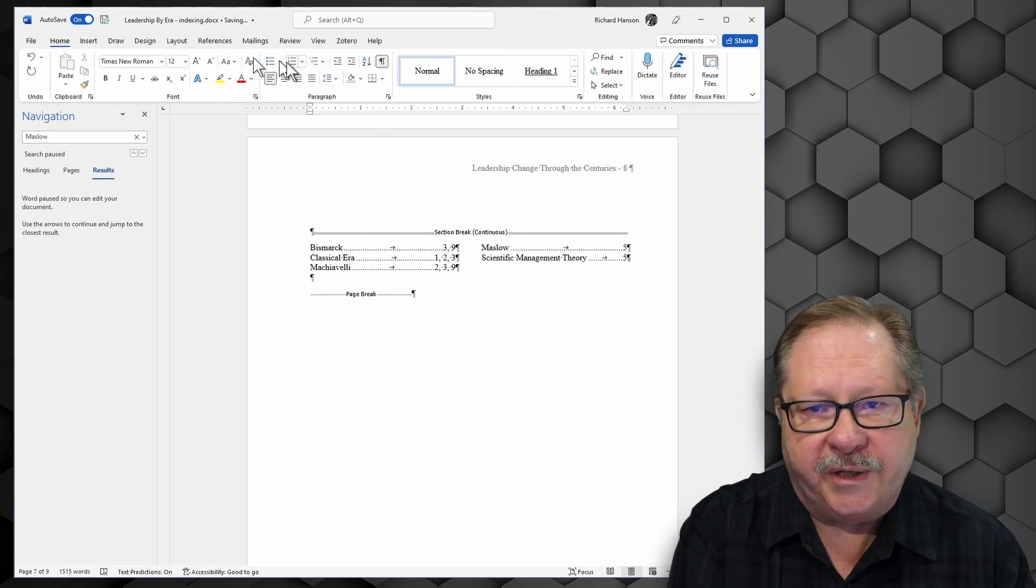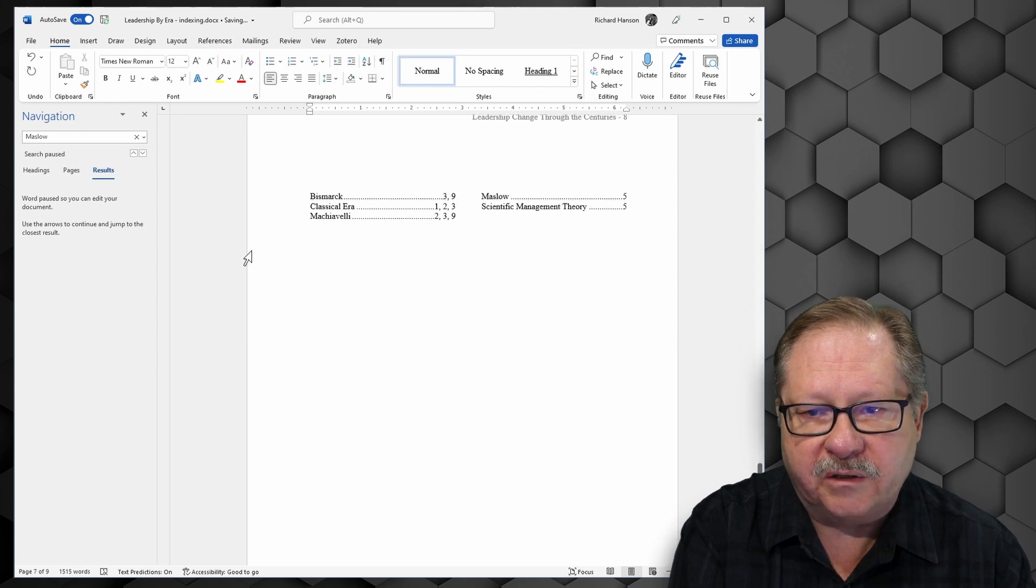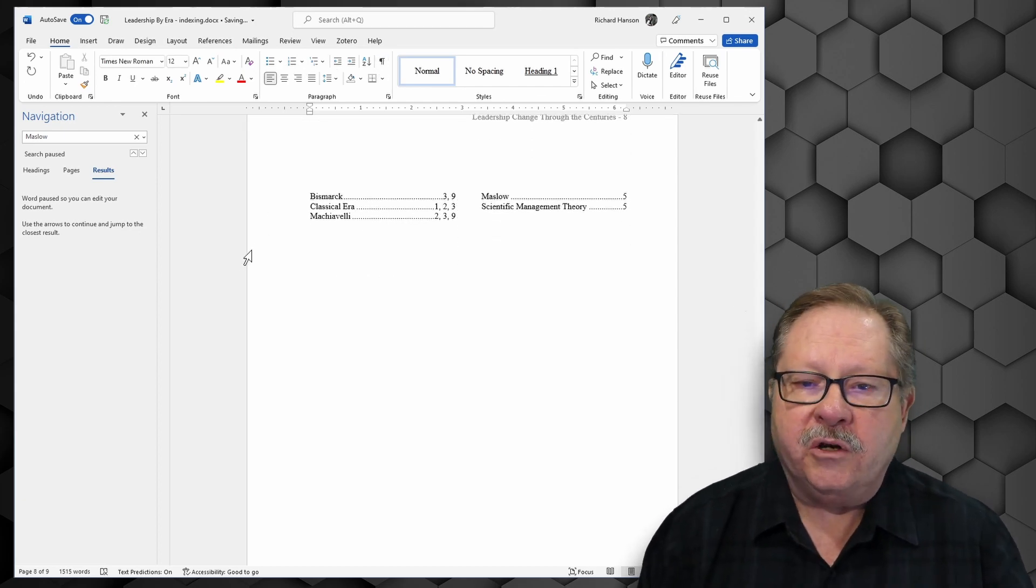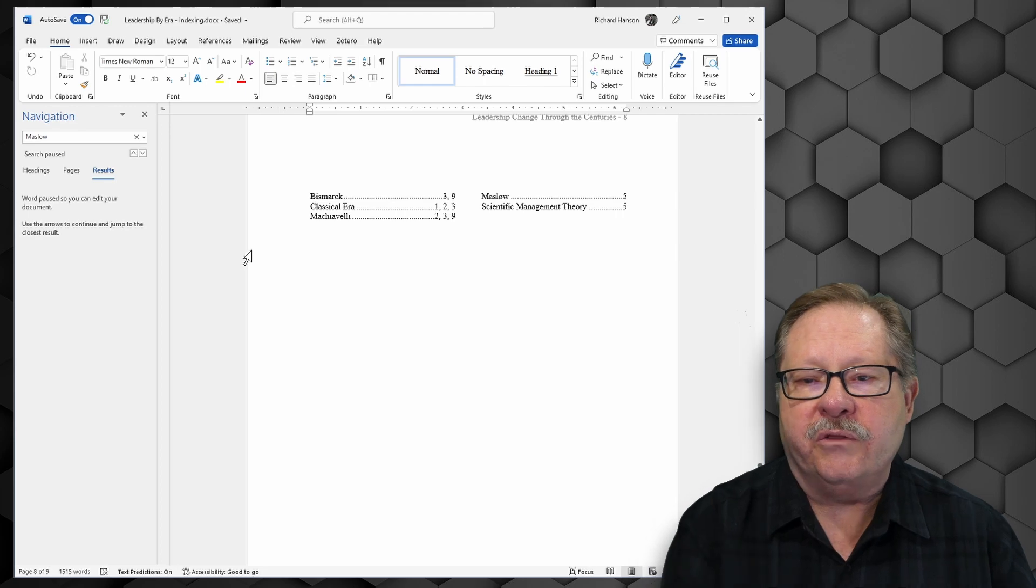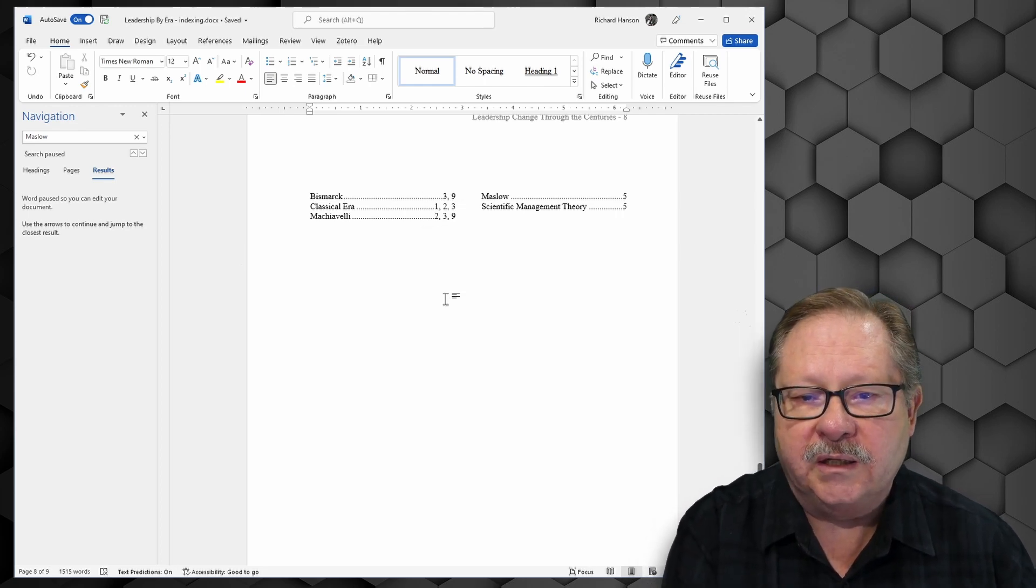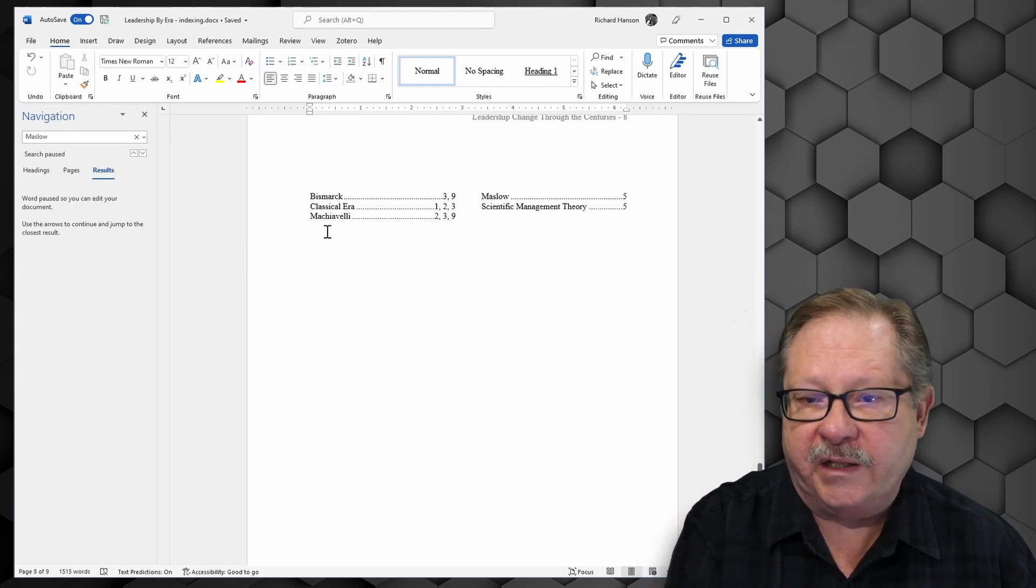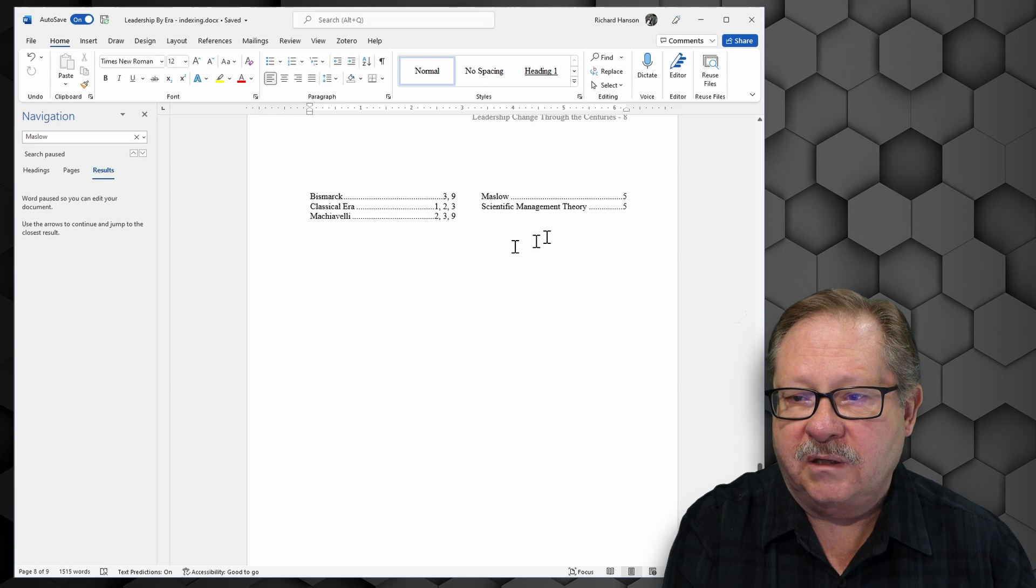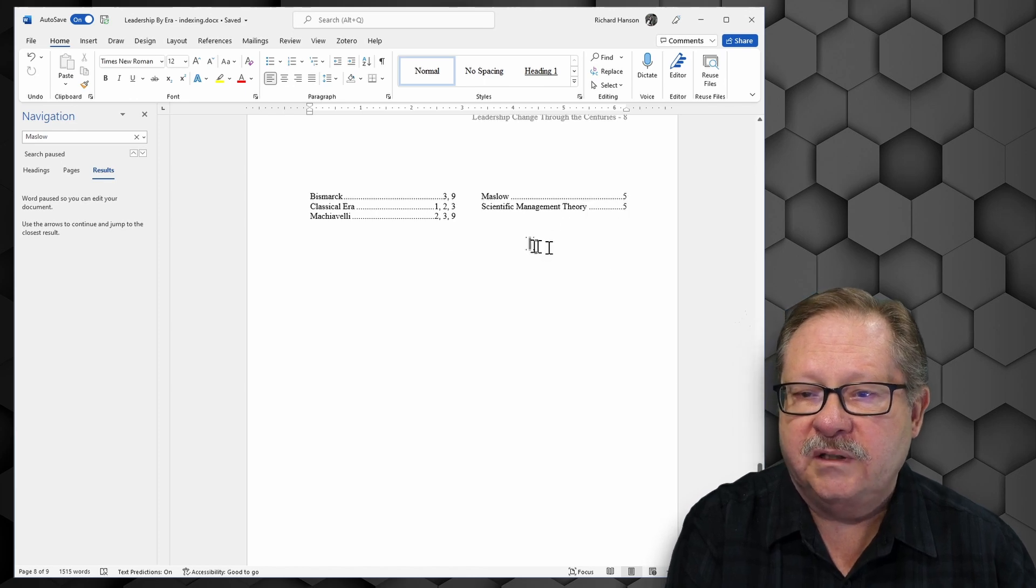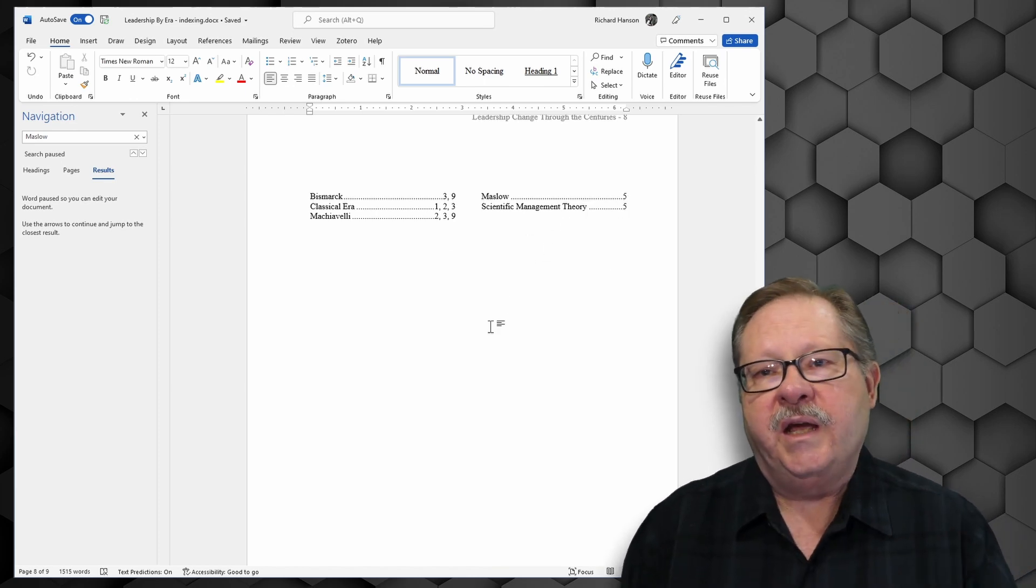And I can go back to my home page, turn off the paragraph marks and make it look good. So now notice classical era is shown on three different pages, one, two, and three. Machiavelli appears on two, three, and nine. Maslow on page five. And I have a nice little index.